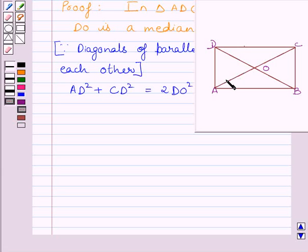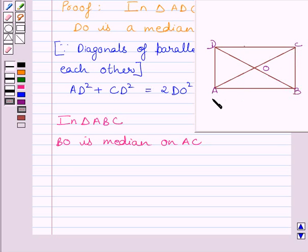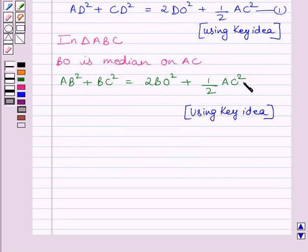Now let us consider triangle ABC. In triangle ABC, BO is a median on AC. We know diagonals of a parallelogram bisect each other, so BO is a median on AC in this triangle. By using the key idea, we get AB squared plus BC squared is equal to 2BO squared plus half AC squared. Let us name this expression as equation 2.